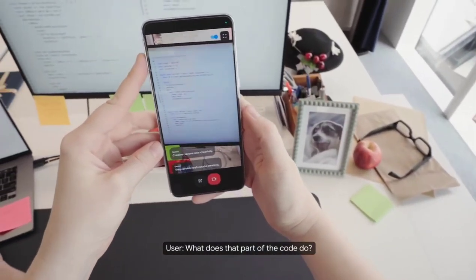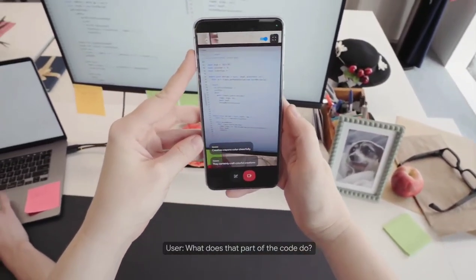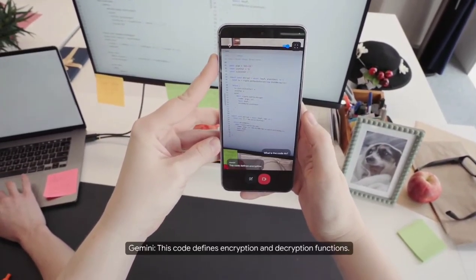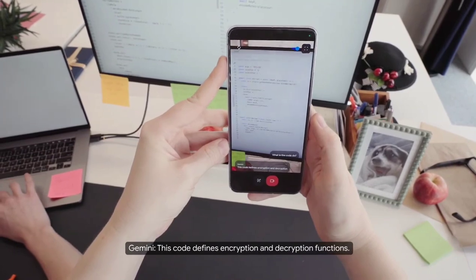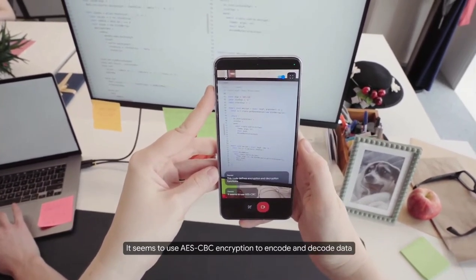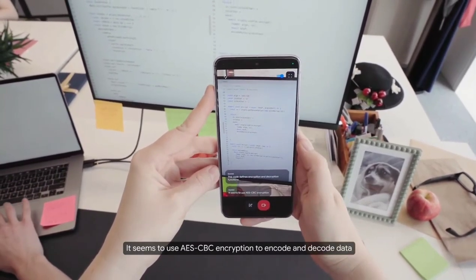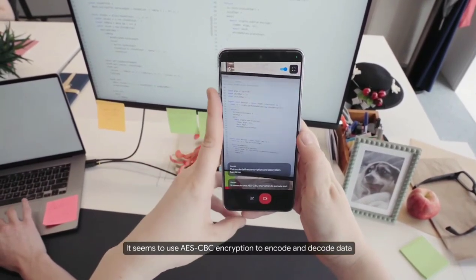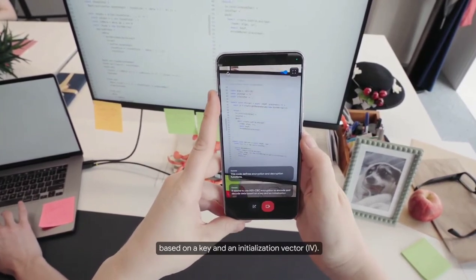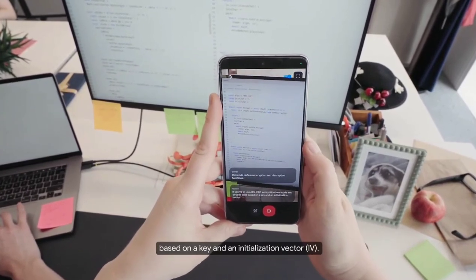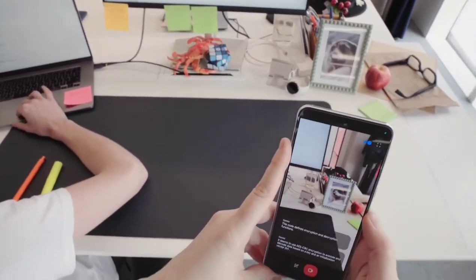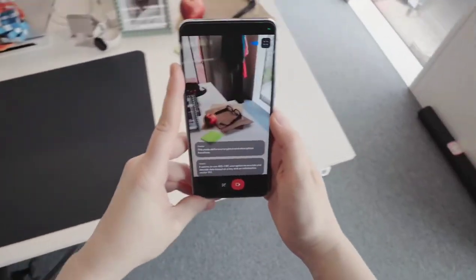What does that part of the code do? This code defines encryption and decryption functions. It seems to use AES-CBC encryption to encode and decode data based on a key and an initialization vector, IV. That's right.